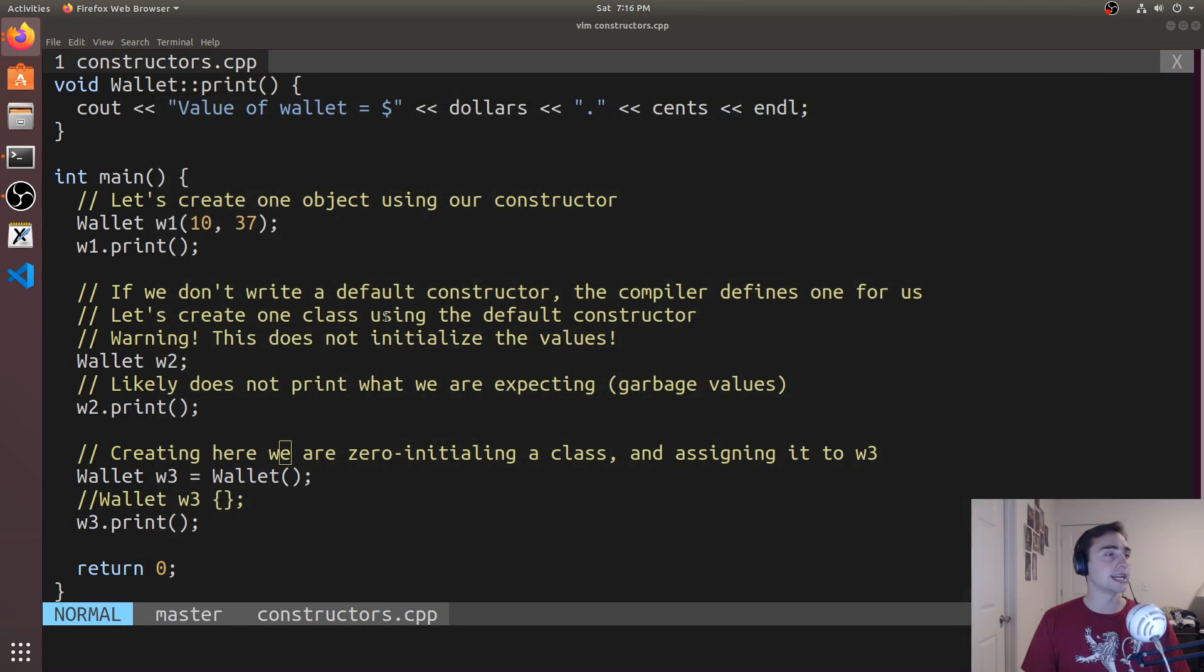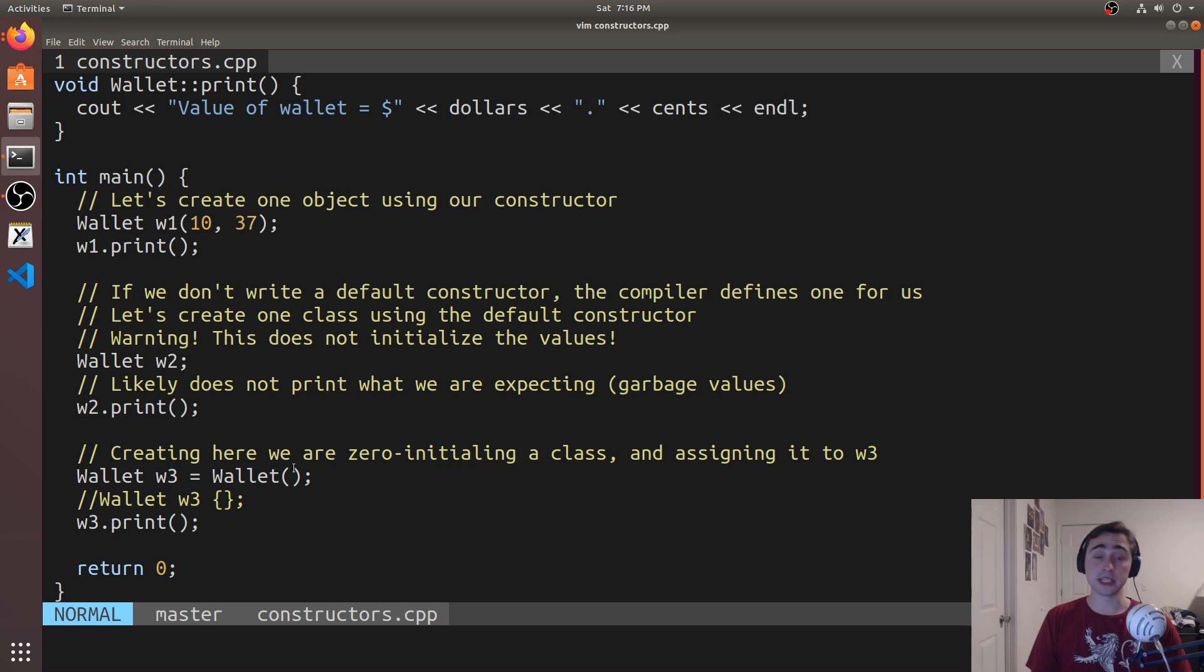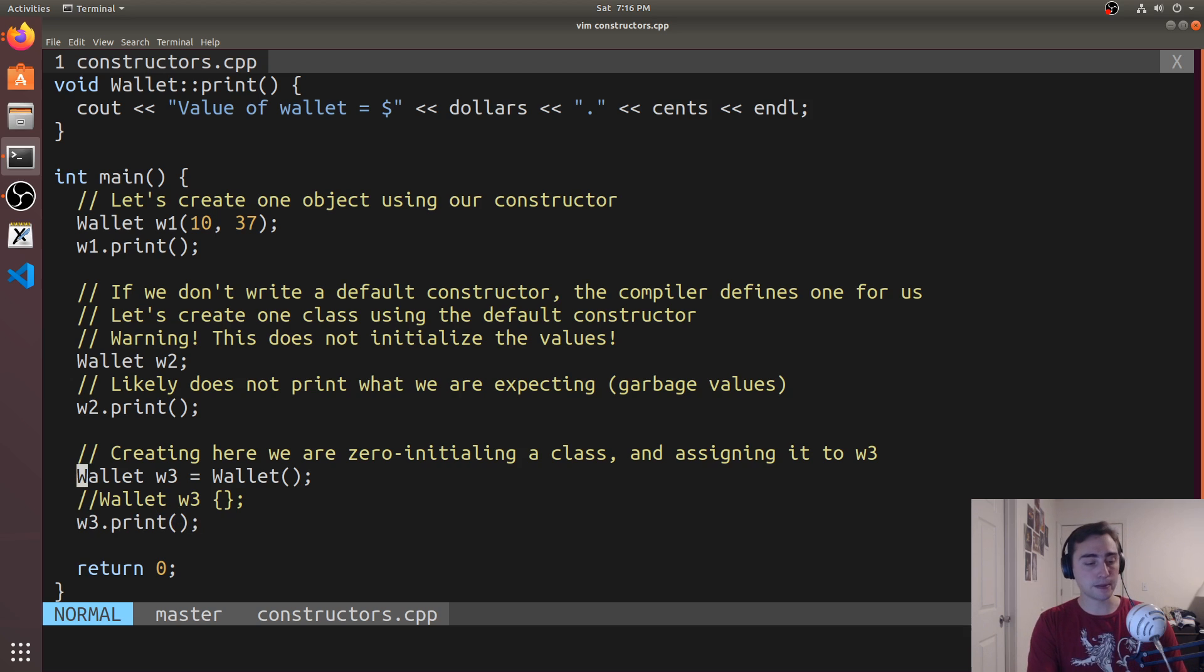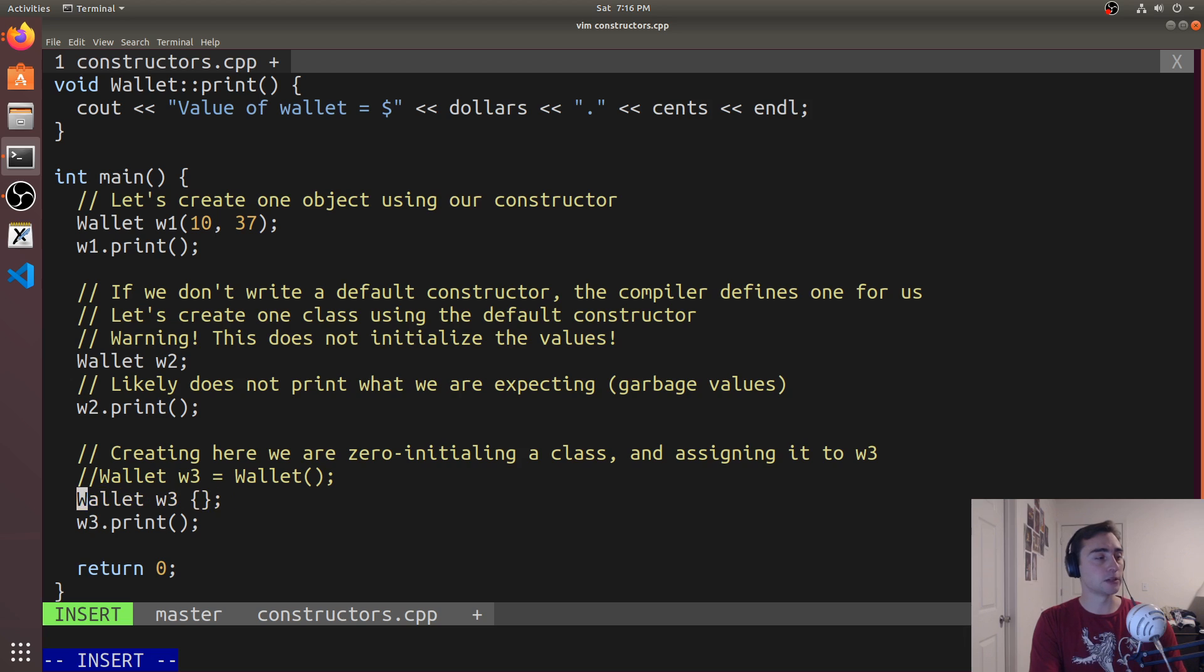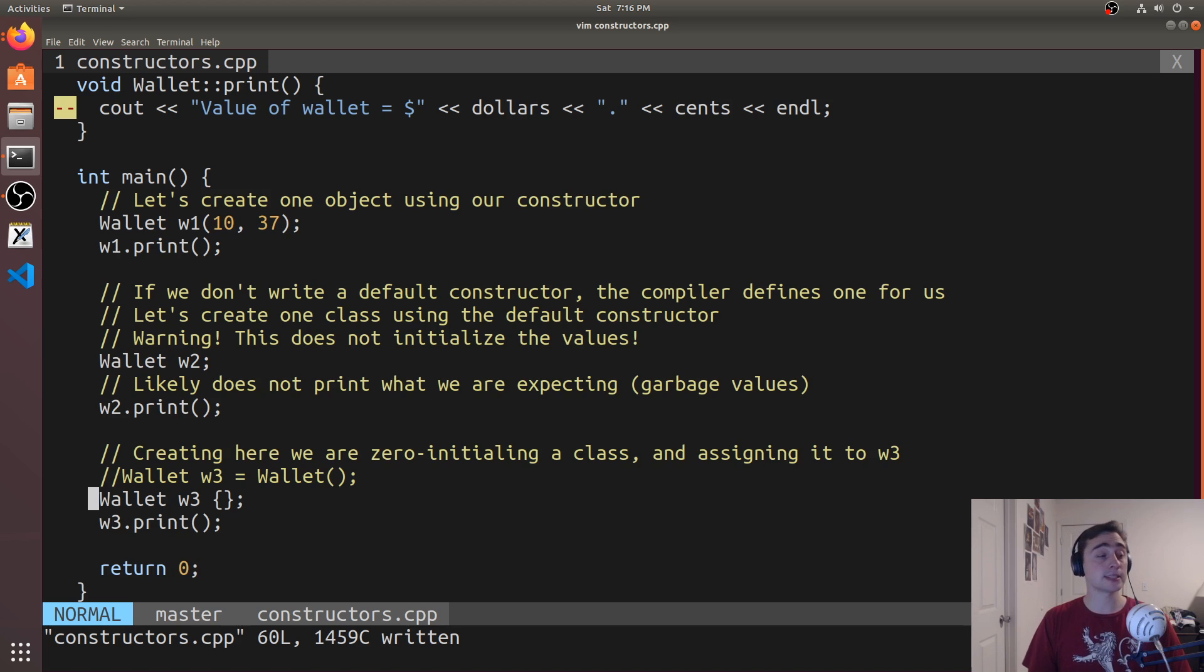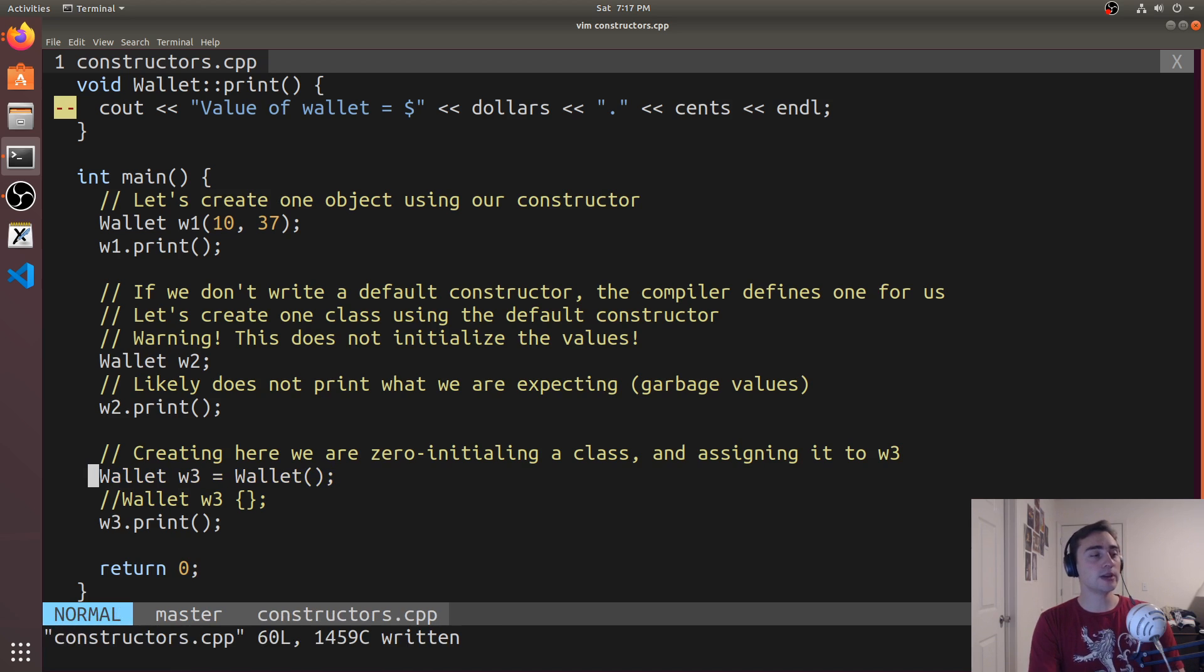if we go ahead and exit out of here and we look at this wallet w3 is equal to wallet, this will go ahead and end up zero initializing those values. So we get the expected value when we call print to be zero. Likewise, we get the same thing if we swap this out with these angle brackets. So it takes some practice getting to know the different ways we have to initialize things in C++. But in this case, using these syntax and understanding the rules here, we know that these are going to be zero initialized.